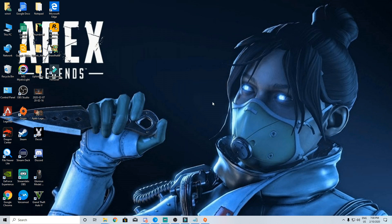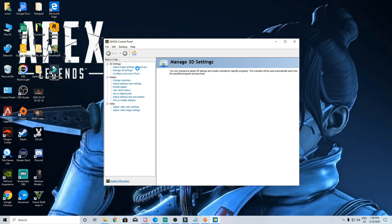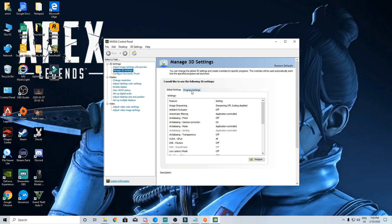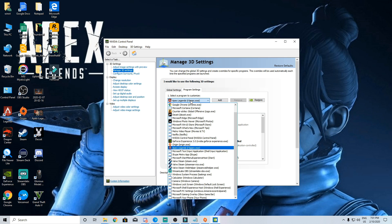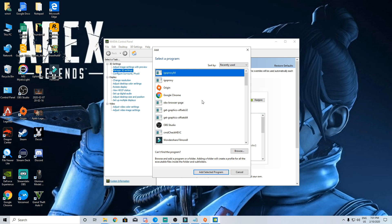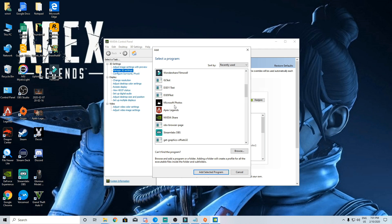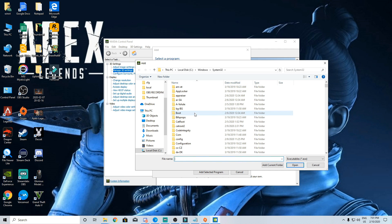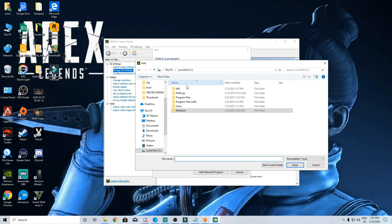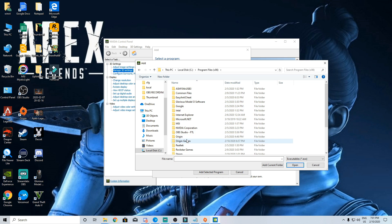Go to nvidia control panel next. In that manage 3d settings. Go to program settings then select apex because you don't want to mess with other games video settings. If you can't find apex in programs click on browse origin games and select apex.